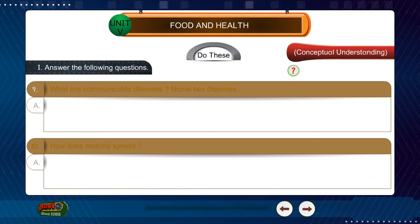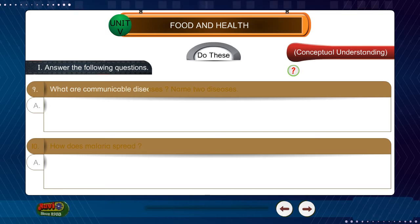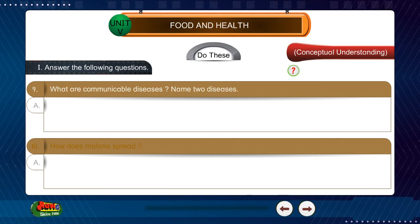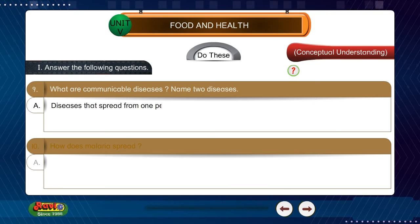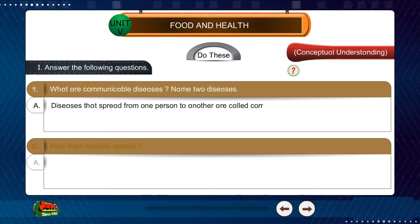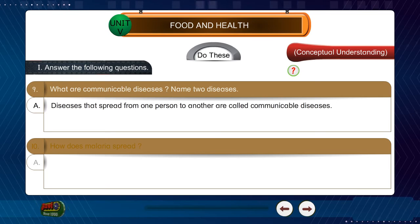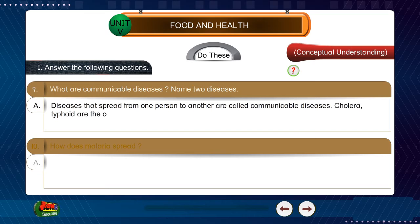Question 9: What are communicable diseases? Name two diseases. Answer: Diseases that spread from one person to another are called communicable diseases. Cholera and typhoid are examples of communicable diseases.